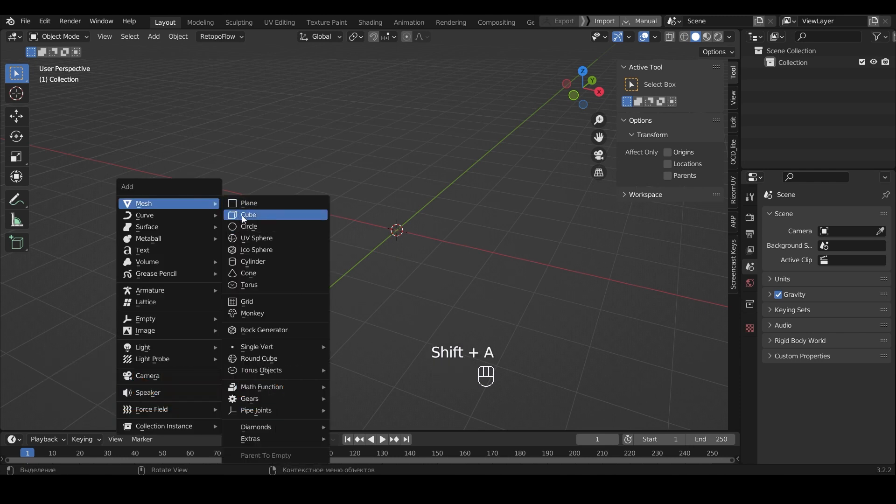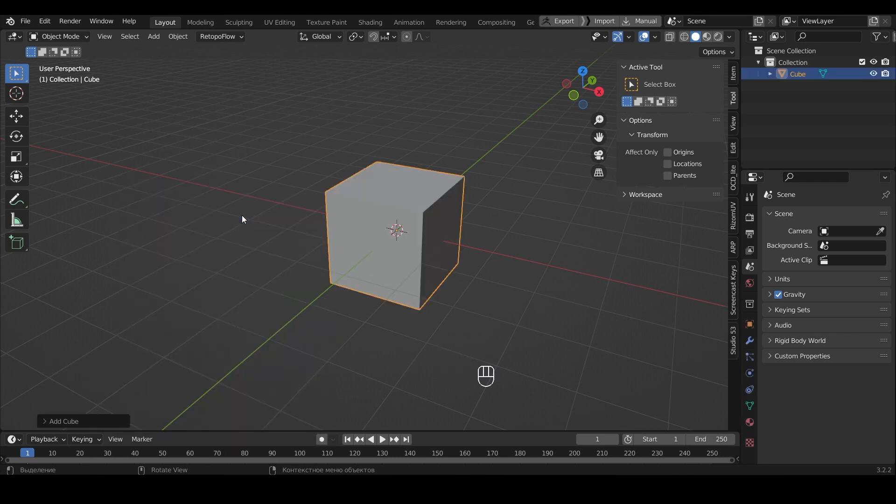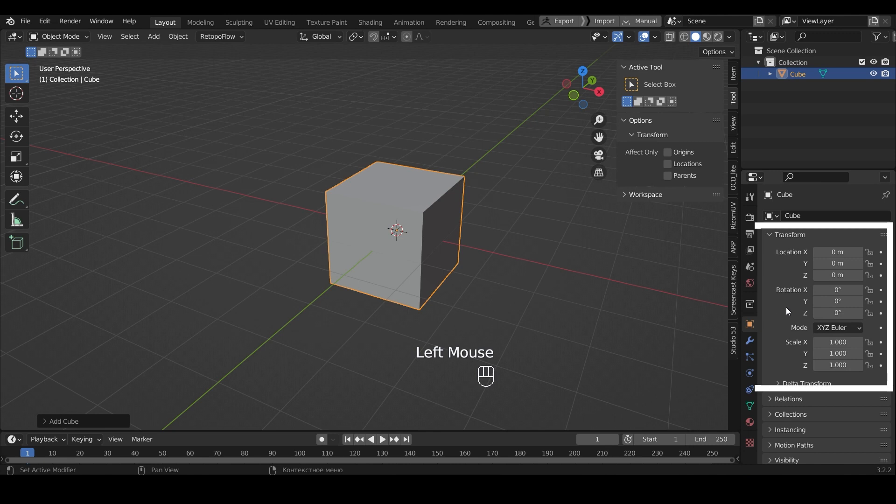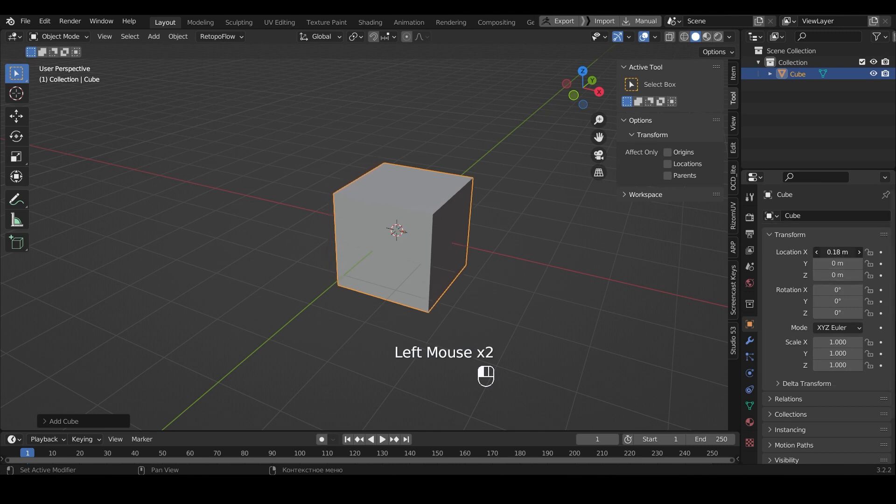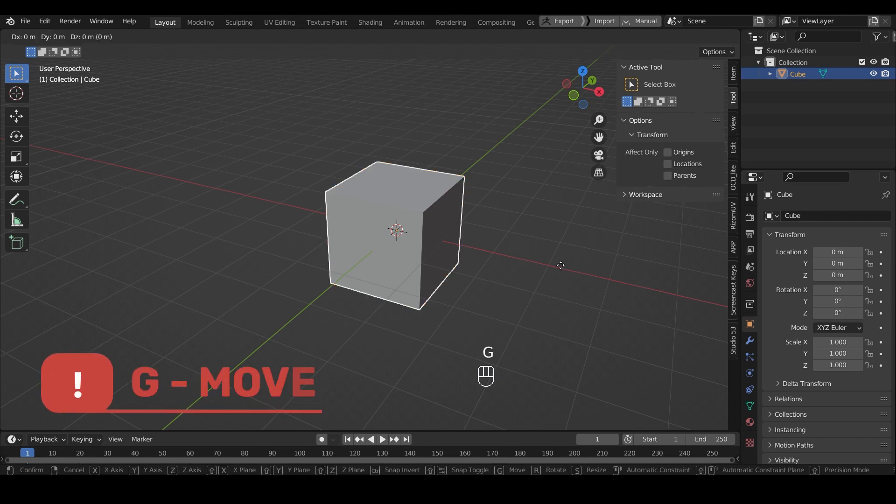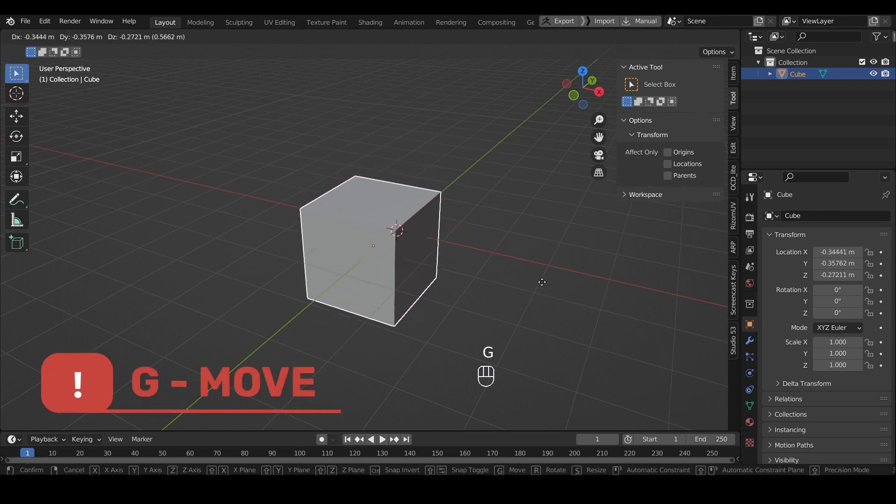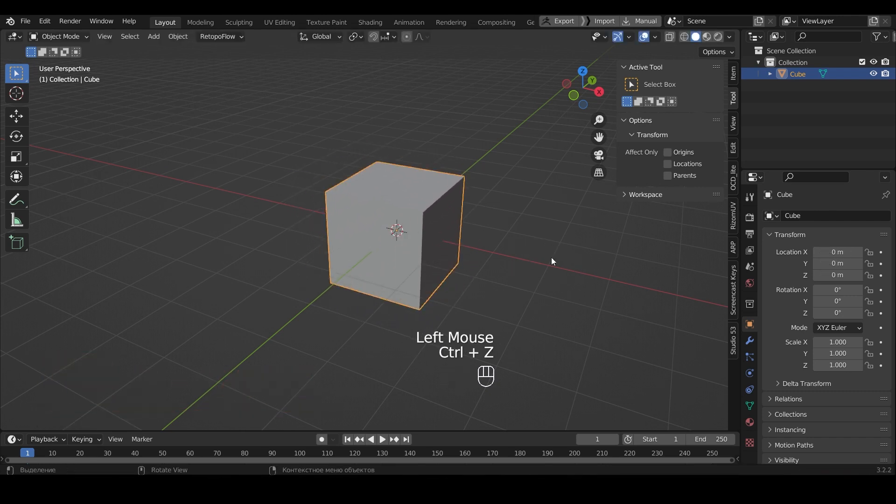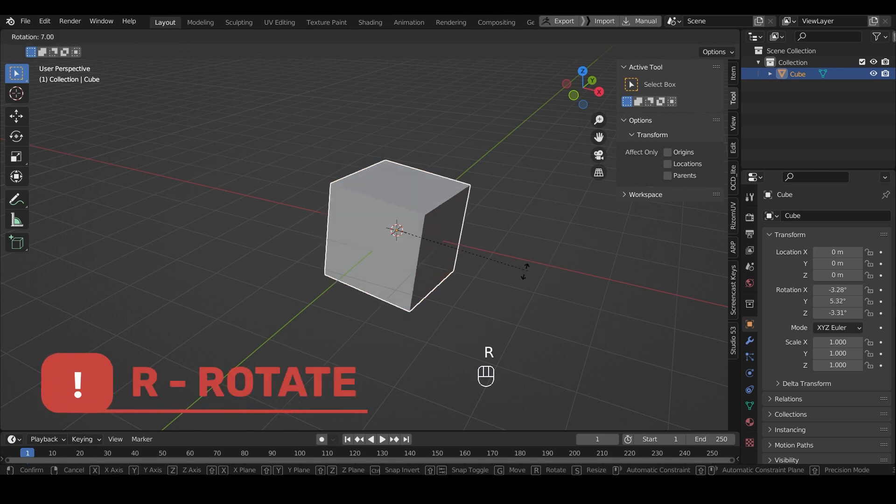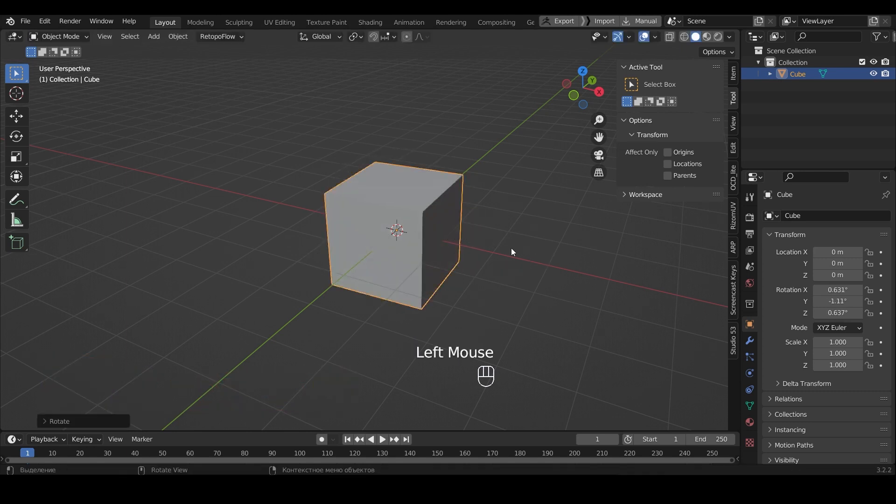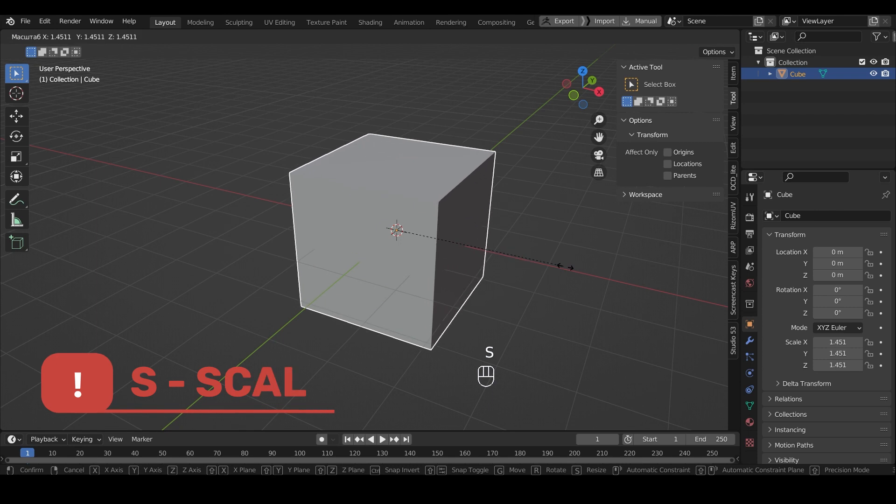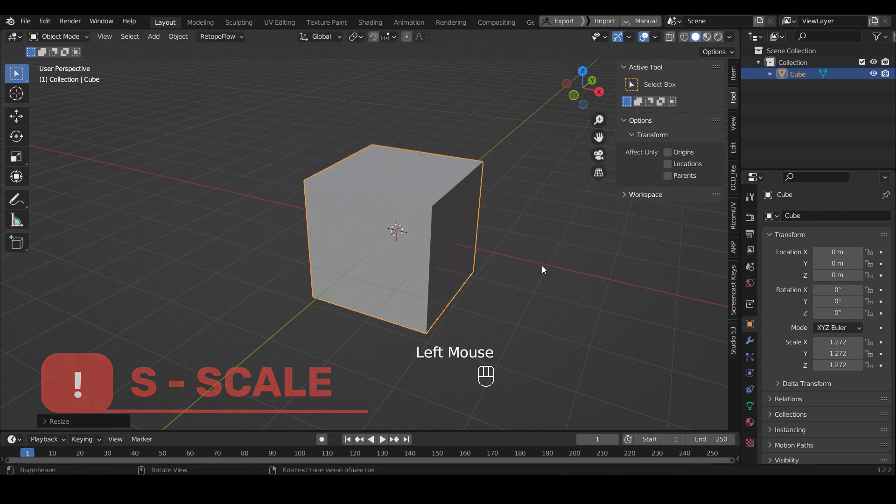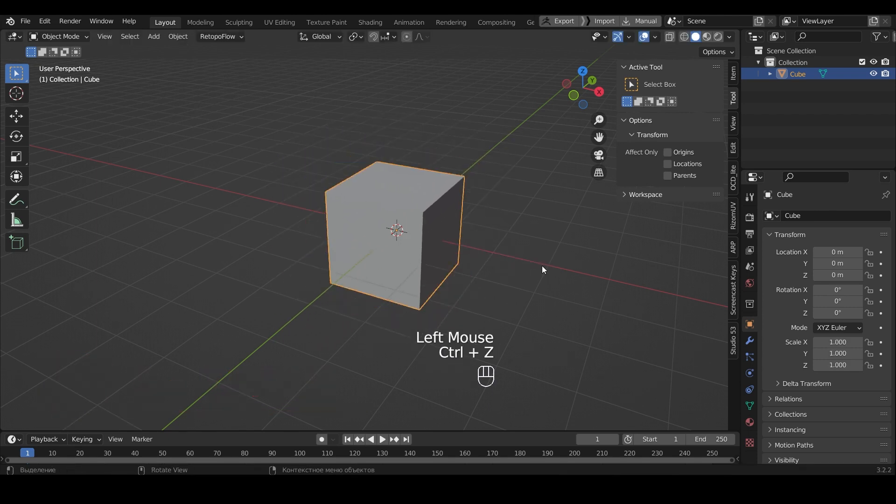I add a cube to the scene. Suppose I want to change the cube. You can do it in this window, but the easiest way is to use hotkeys. For example, the G key changes the position of the object. The R key rotates the object. And the S key increases or decreases an object.